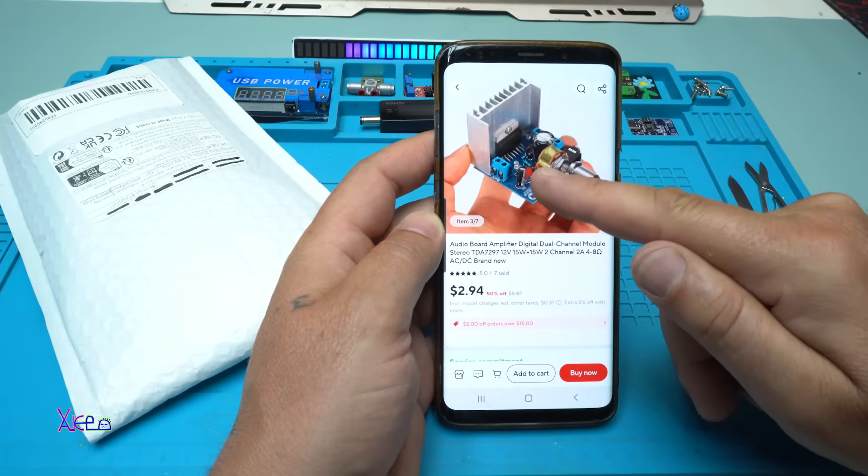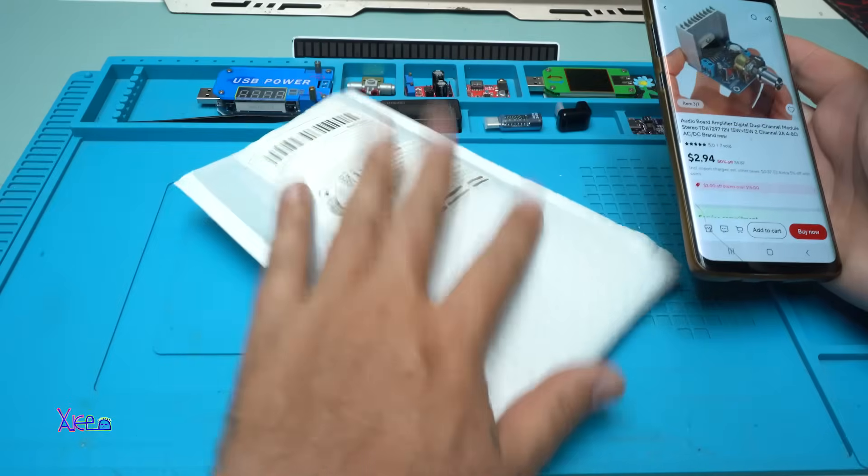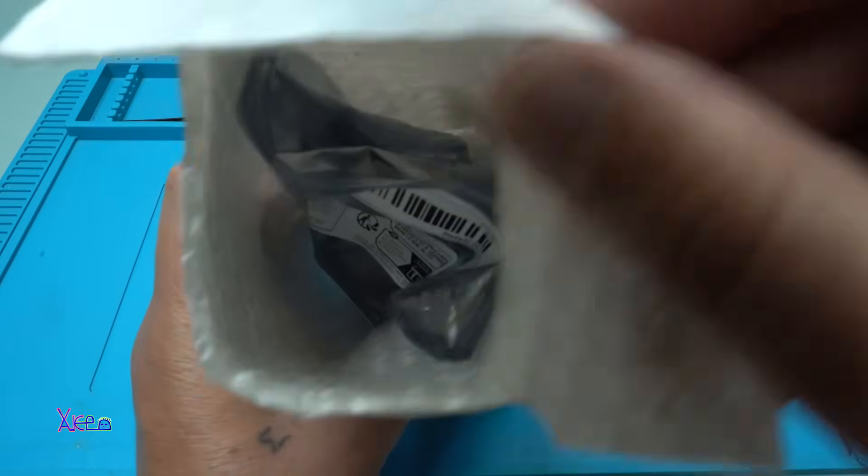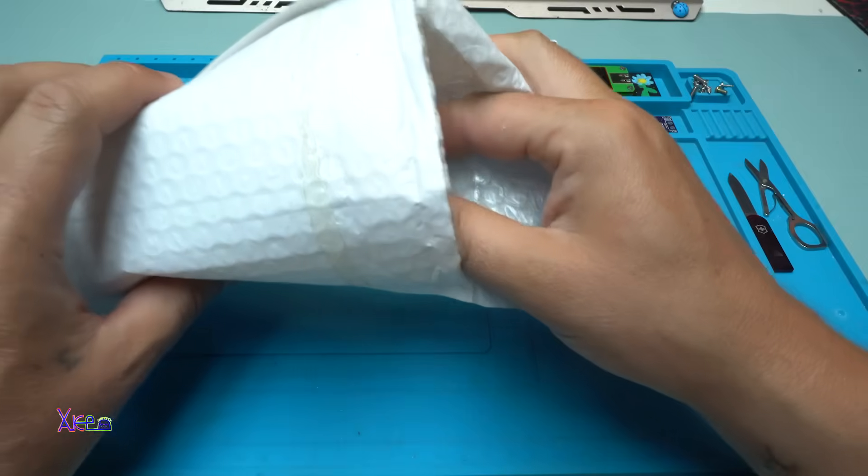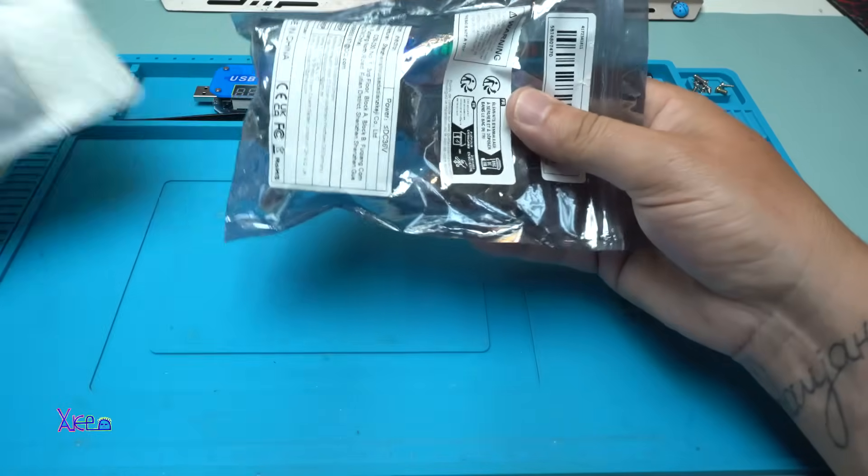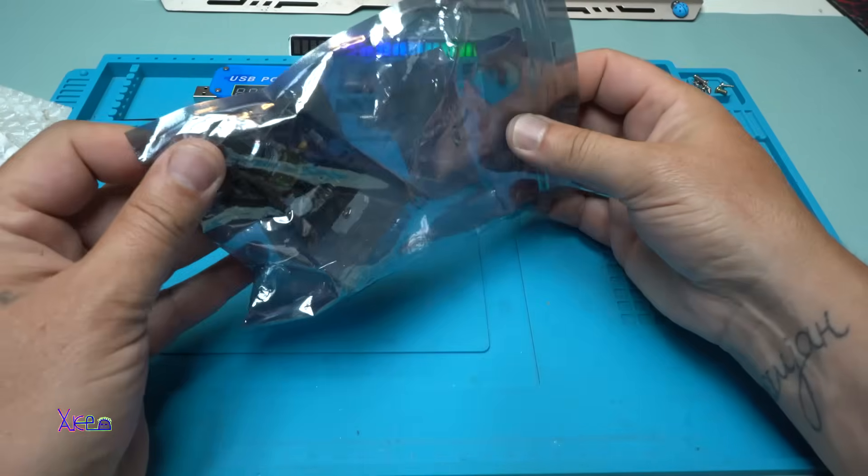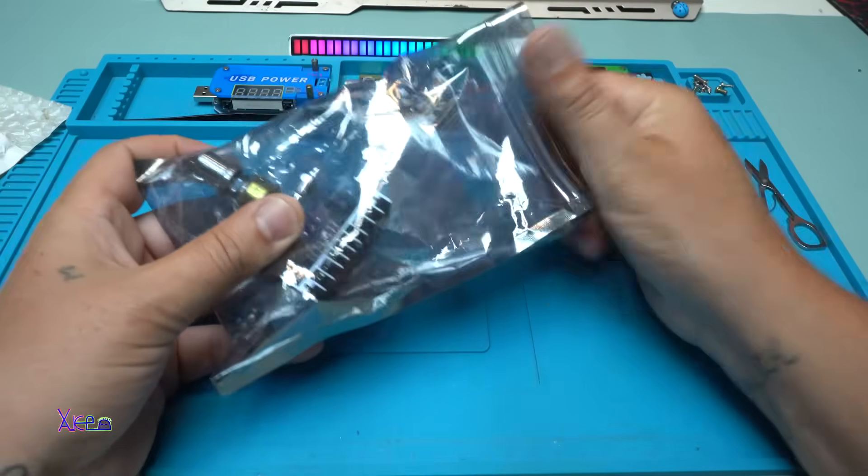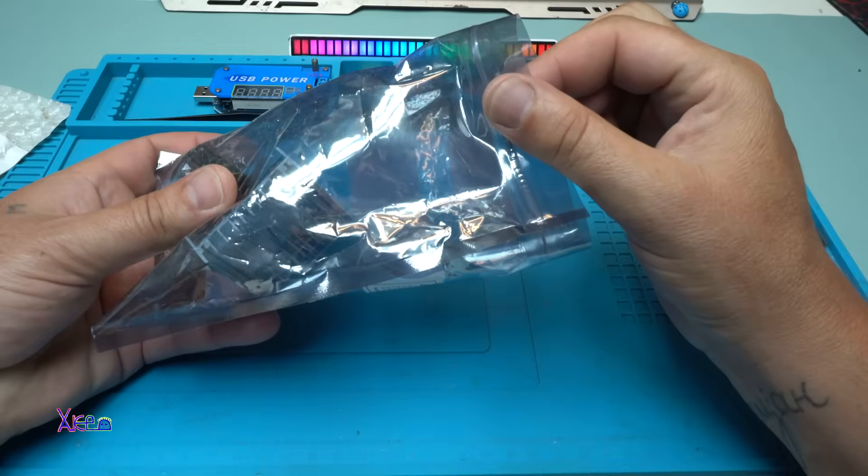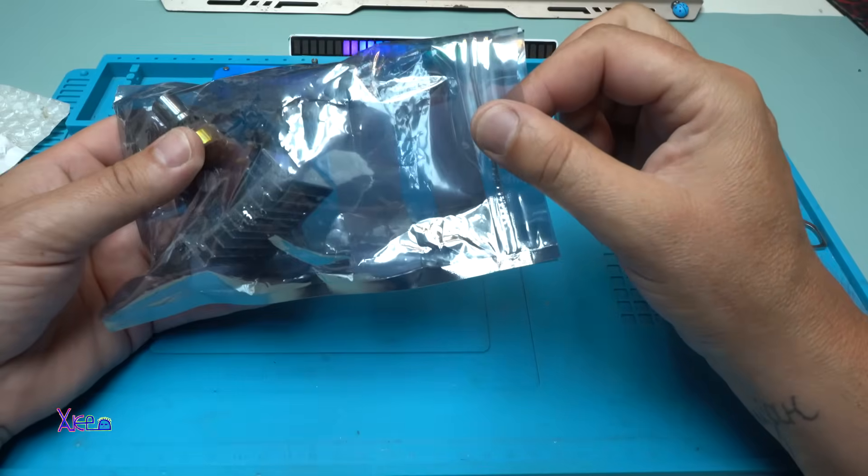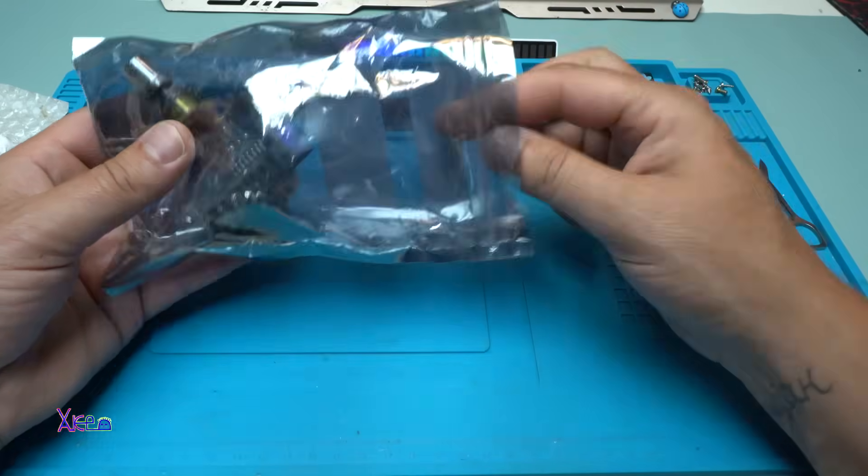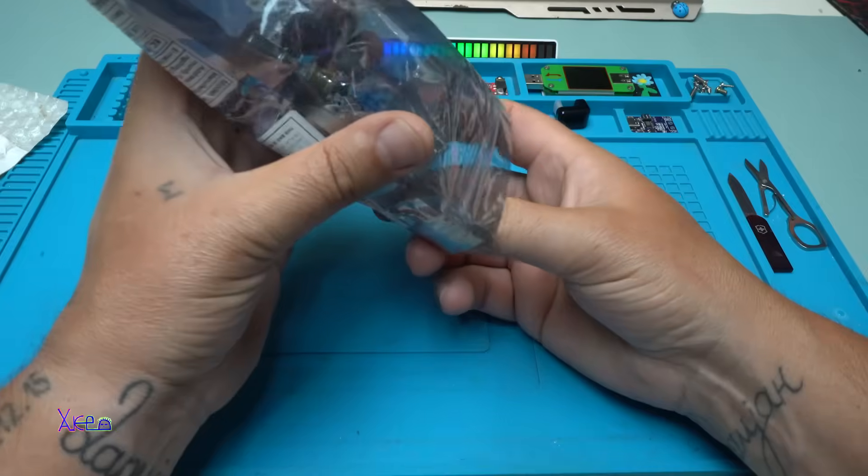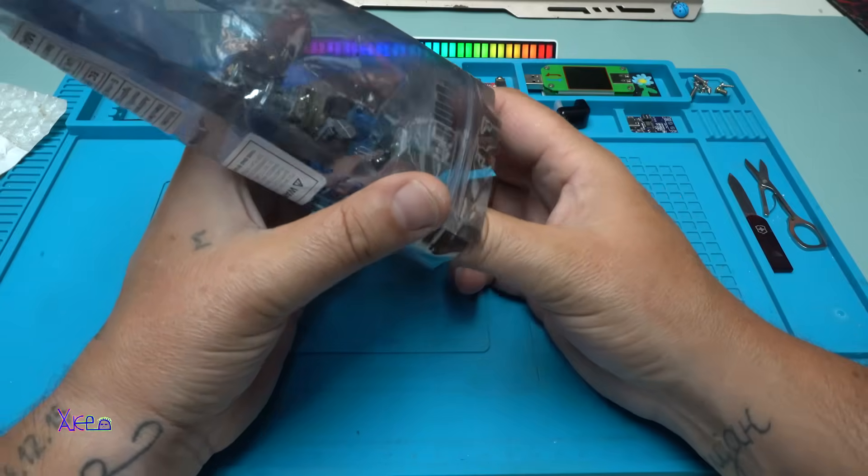I ordered it and I got it. No bubbles. Sorry. Let's see what we got for 3 US dollars from AliExpress. Is it worth it or not?